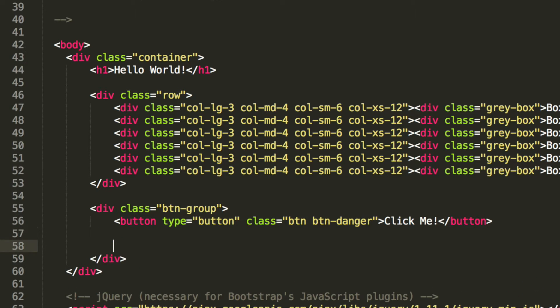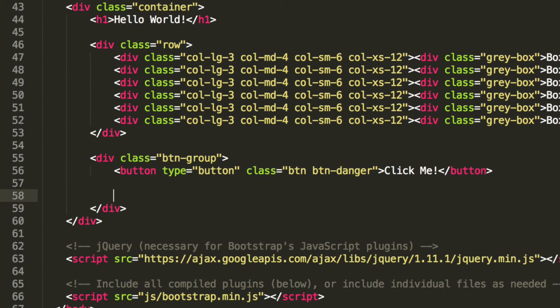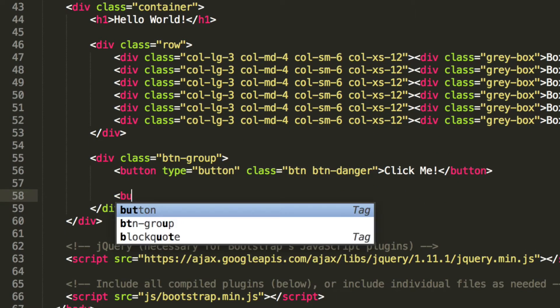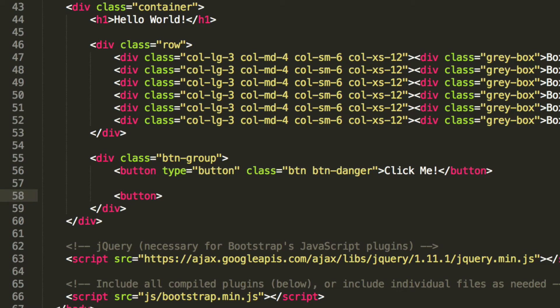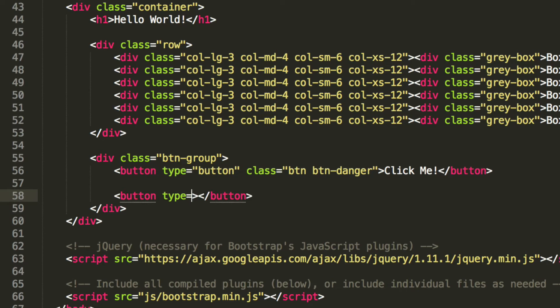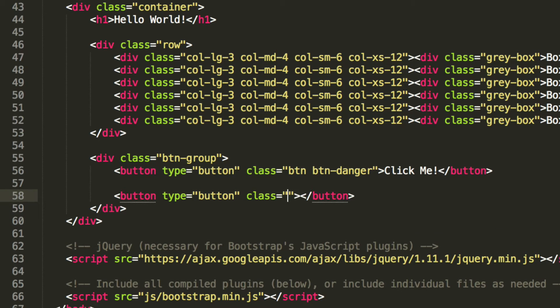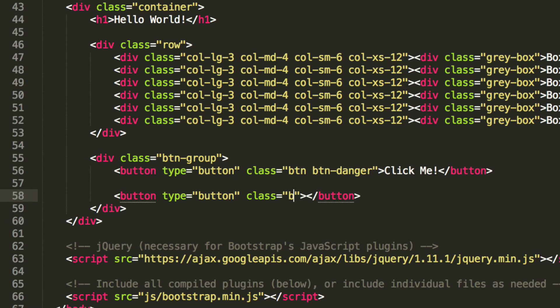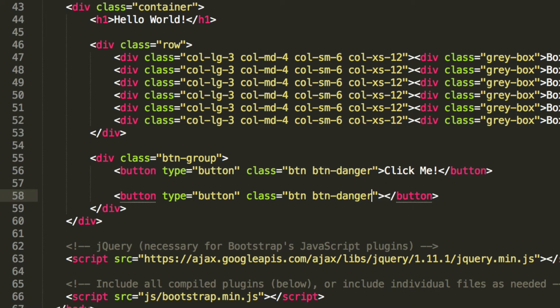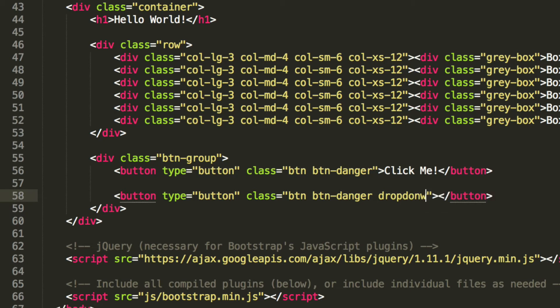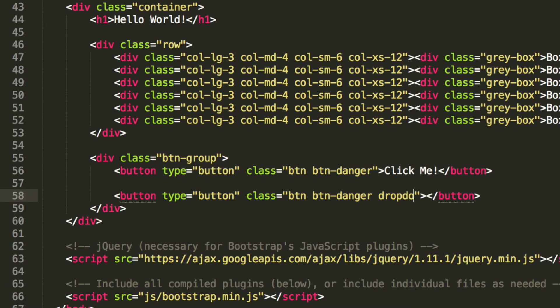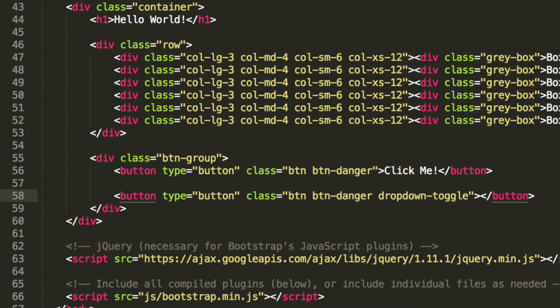Now we need another button. So button, this is going to be of type, you guessed it, button. And this class is going to be button, button danger, and we are going to have a dropdown toggle. Unlike a regular dropdown, there is a reason why we are using two buttons.